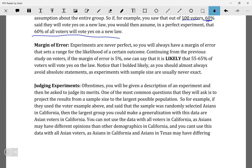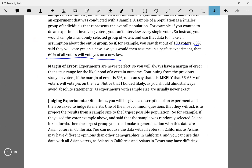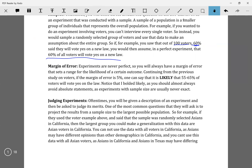For example, if they gave us the same experiment from before — where they took 100 randomly selected Asian voters and 60% said they'd vote yes on a new law — your question might ask: what's the largest group you can generalize this information to? You can say around 60% of Asians in California would vote yes. But you can't say it's all Californians, because different demographic groups like white, African-American, and Latino voters can have different opinions.